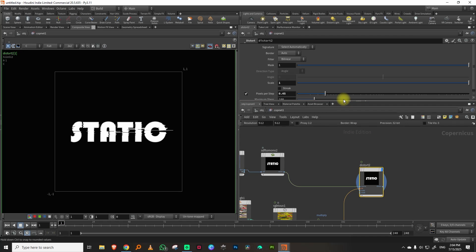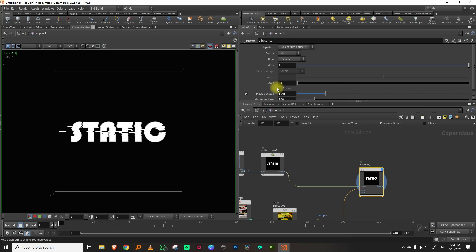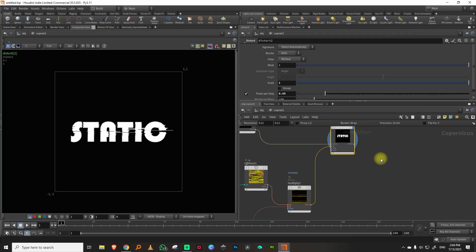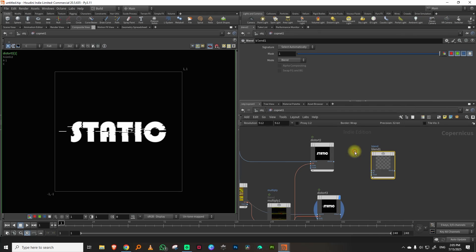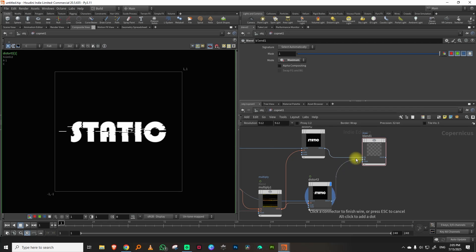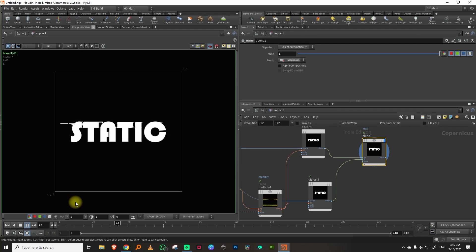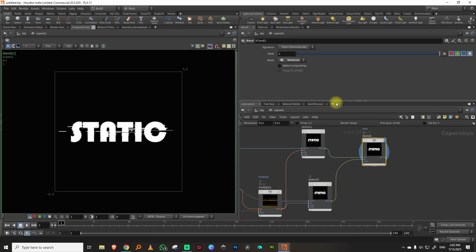The distortion is only going in one direction — we want it to distort both ways. If scale is negative it goes one direction, positive it goes the other. So duplicate the ramp and set its scale to minus one, then take a blend node set to maximum and blend the two together.